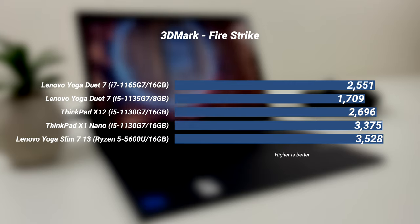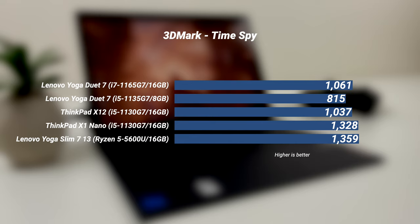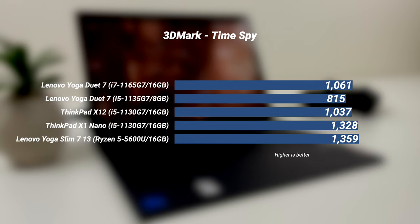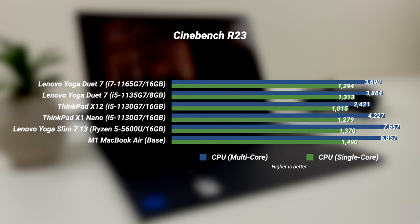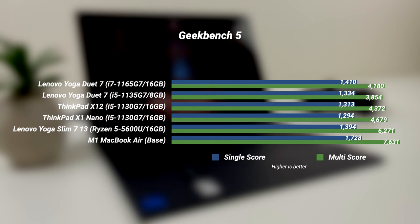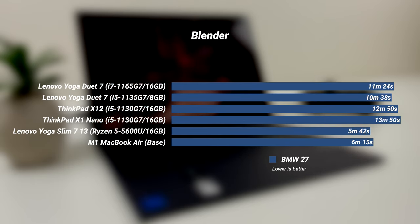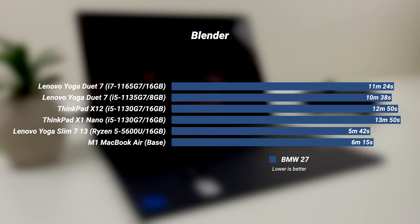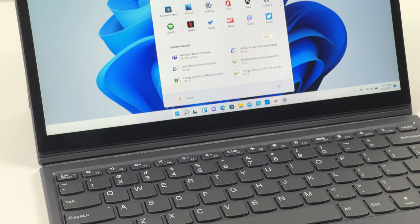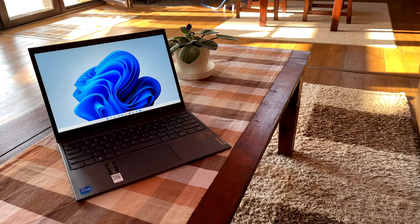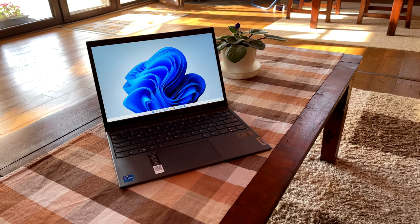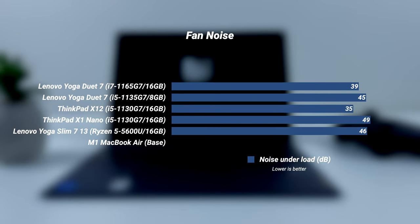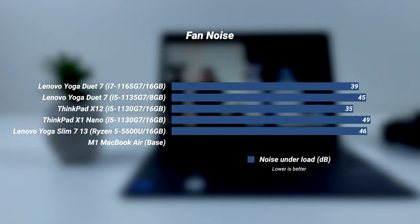In 3DMark, we ran Fire Strike and Time Spy. The i7 version did better than i5, but Yoga Slim 7 13 with Ryzen 5 CPU is a clear winner here. AMD is dominating on Cinebench R23 too. Same story for Geekbench 5. And the same goes for Blender benchmark where we ran the BMW 27 test. What these synthetic benchmarks show us is that i7 is simply too powerful for this form factor and was throttled more significantly. As for fan noise, Duet 7 can get loud under heavy load, but it's nothing major.